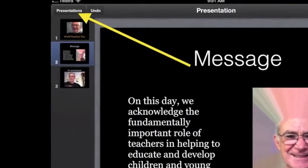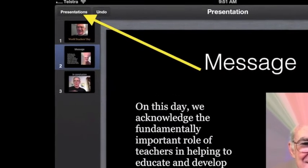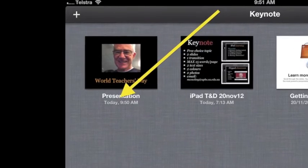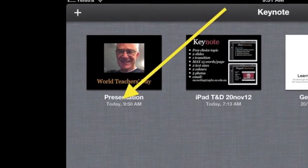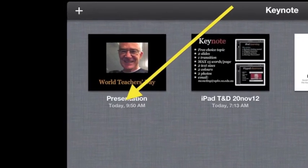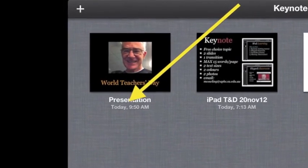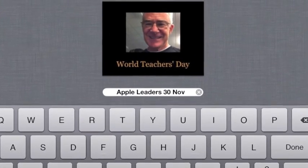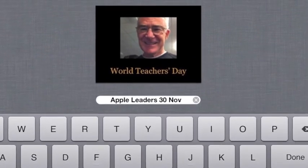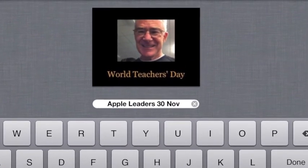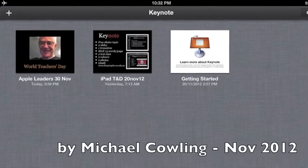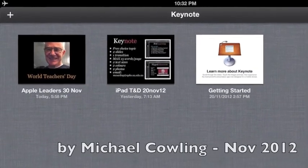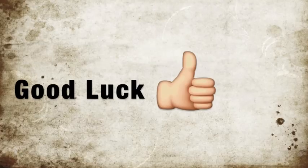To save your presentation, tap presentations in the top left. To rename your presentation, tap the actual word presentation. In the blank renaming space, type your own such as Apple Leaders the 30th of November, then tap done. Your presentation should appear renamed in the top left. Good luck!